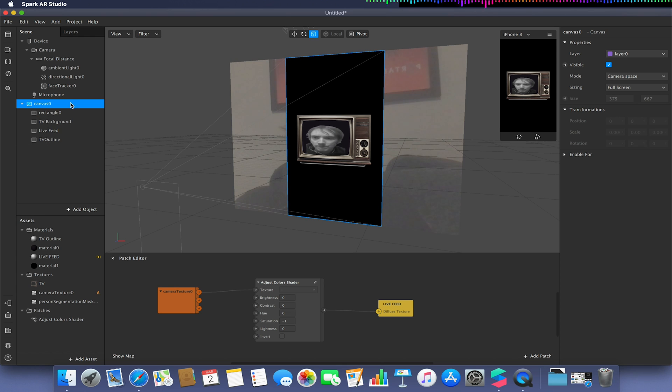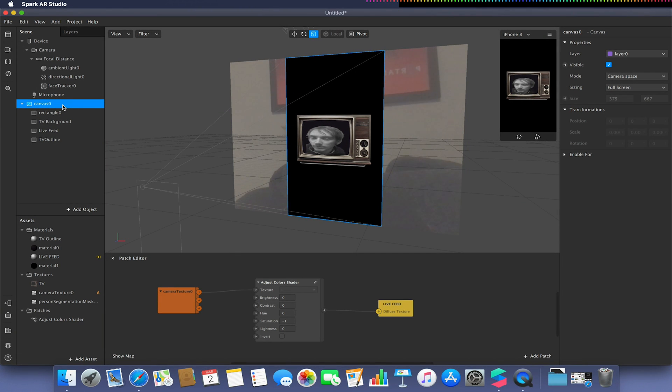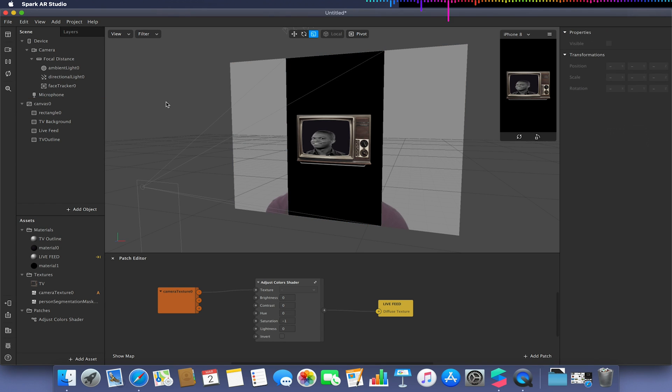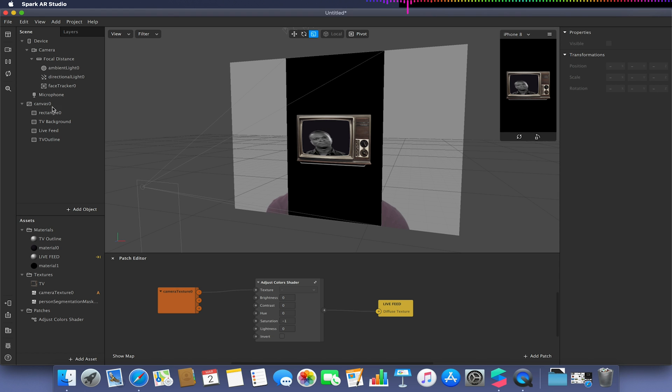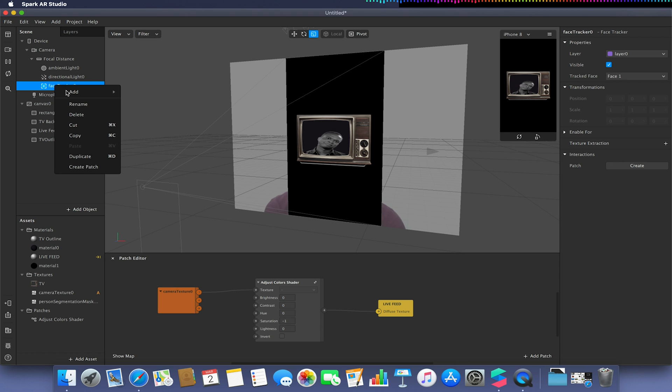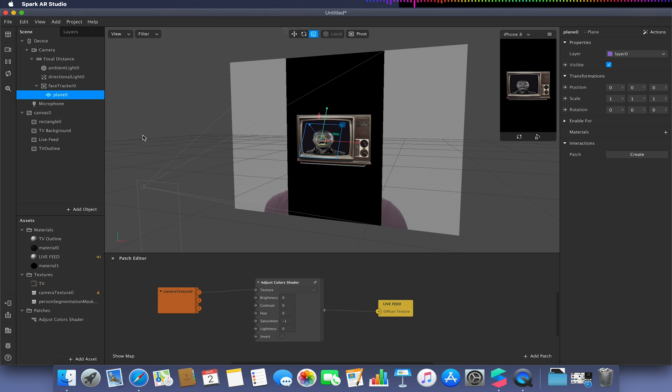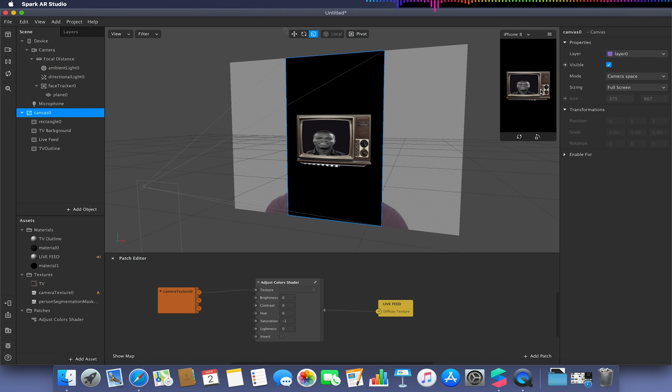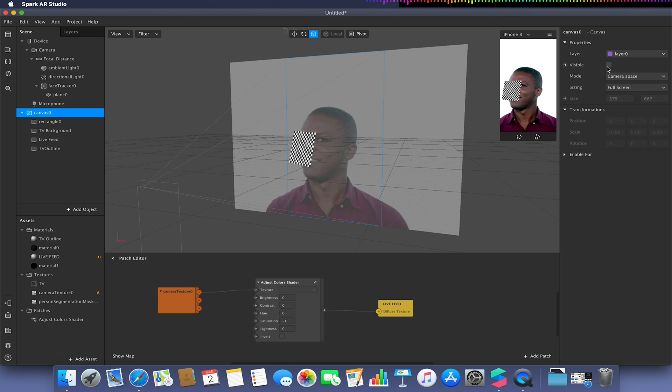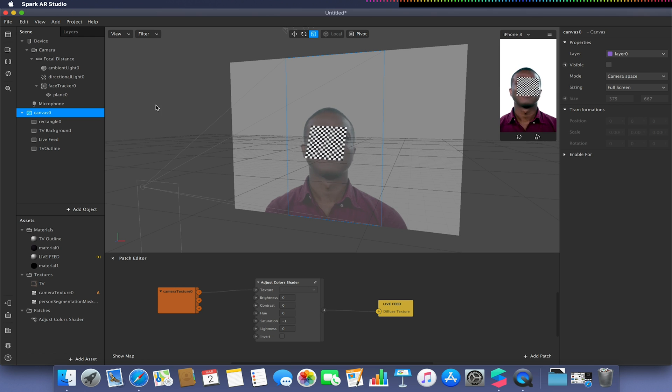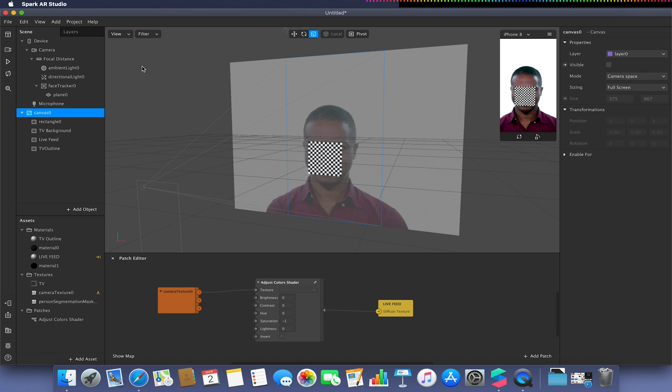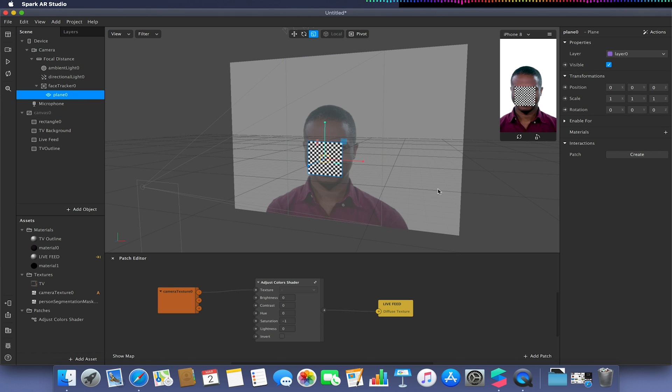Now we're going to have a look at method two, where we can actually have the TV set attached to the person. Using the face tracker that we created earlier to have the TV follow the user. This method will be utilizing planes. I'm going to turn the canvas off for now and pause my video to make my life easier.